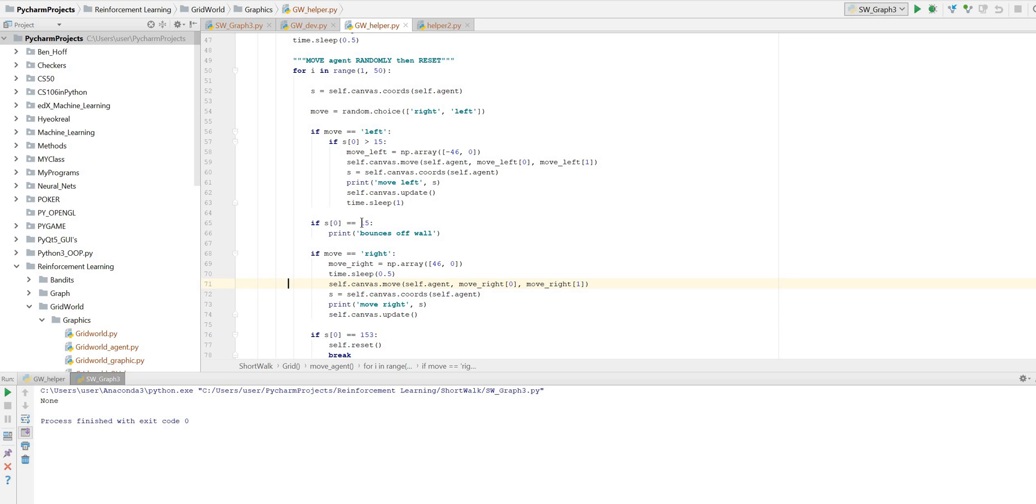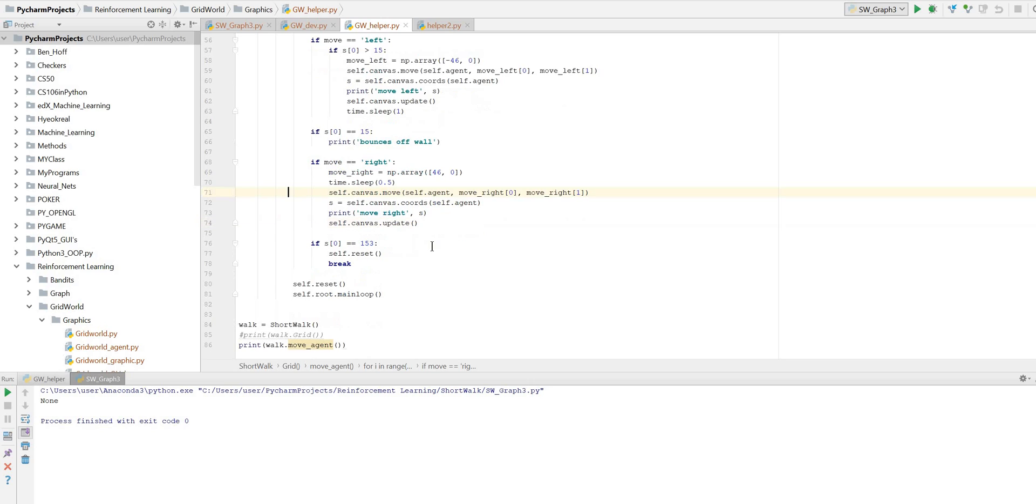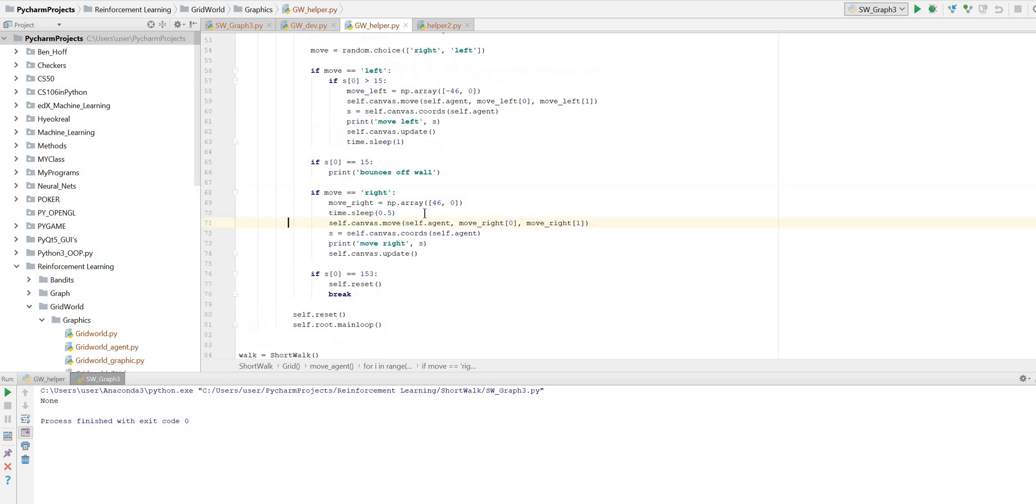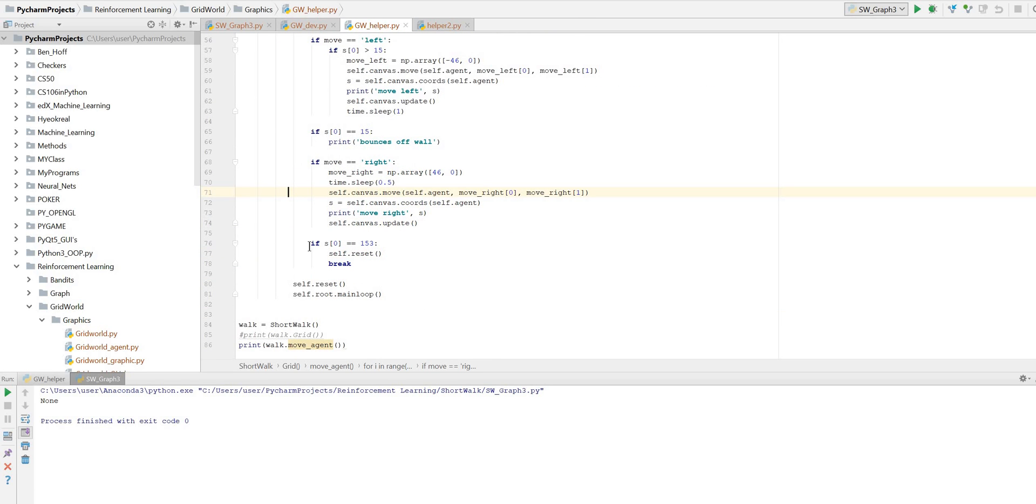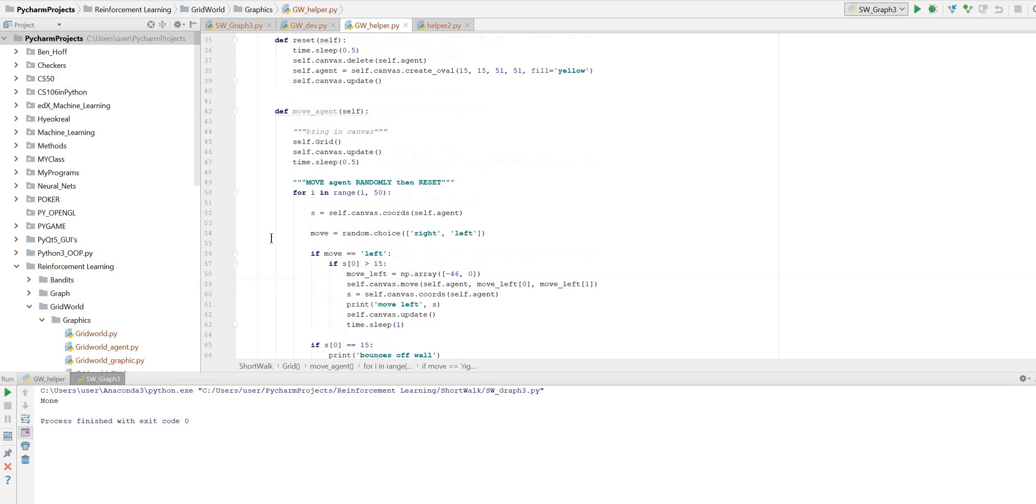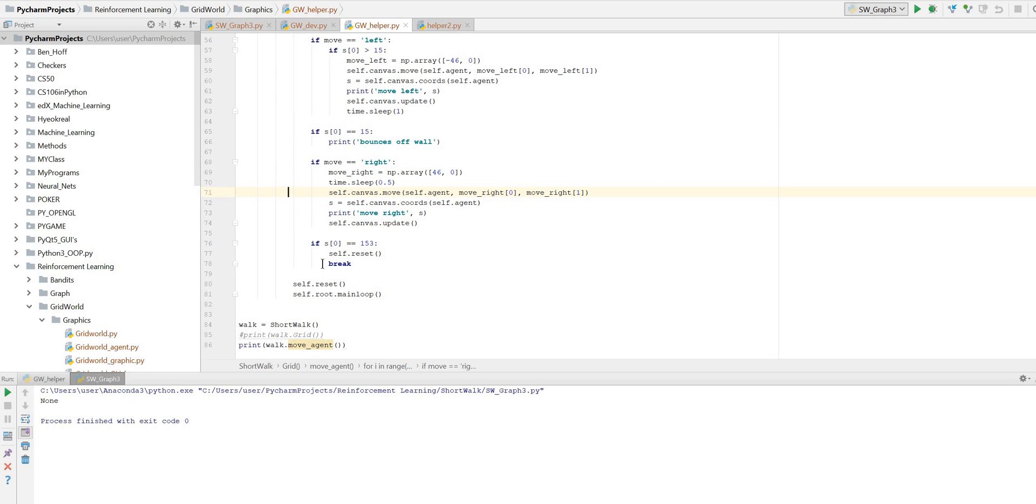And I'll run the code so we can see what's happening. So here, if it's in the first position, that's the coordinate there is 15, I want it to tell us it's just going to bounce off the wall. And then if it's moving right, I'm going to ask it to move right and tell us what the coordinates are. Now, when it gets down to our terminal point, we will want to reset it. And the coordinates for the terminal point are 153. That's 153 in this position. So we'll say if s0 is 153, we're going to reset it, which is going to spring us out into the reset function. And we're going to break out of the loop, which will terminate the code.